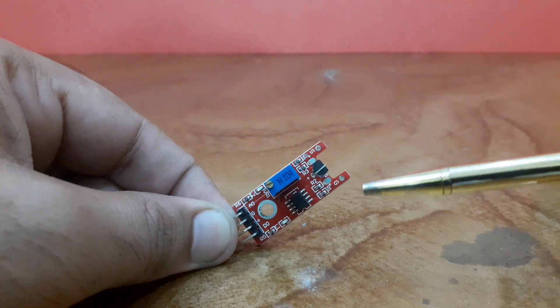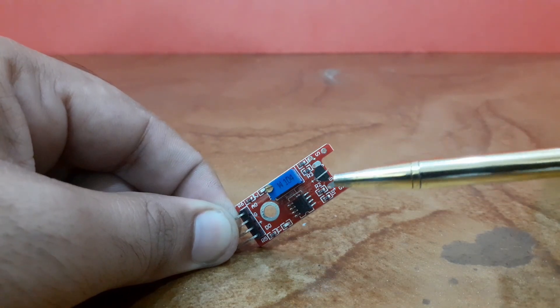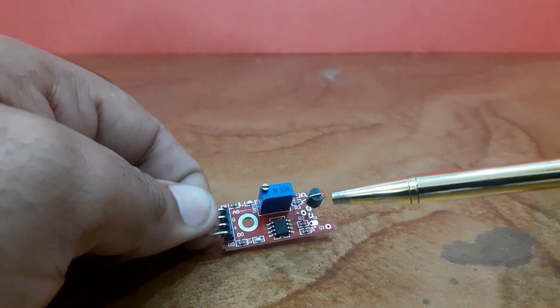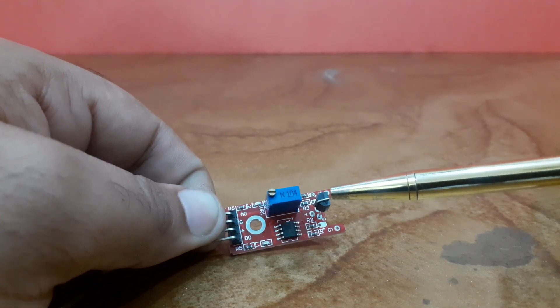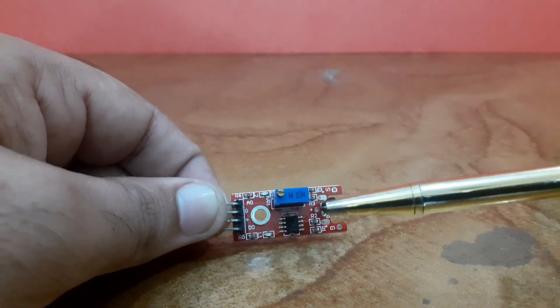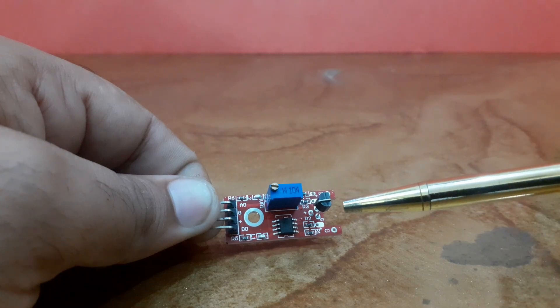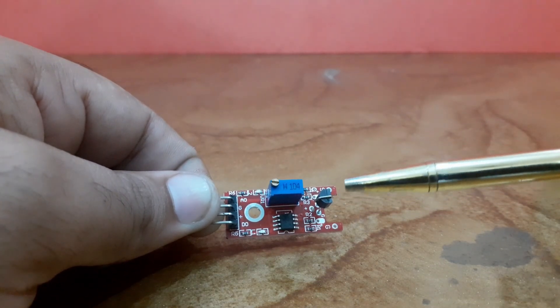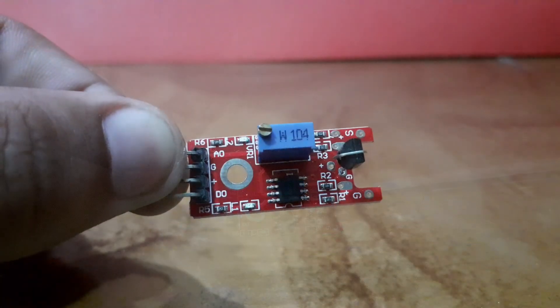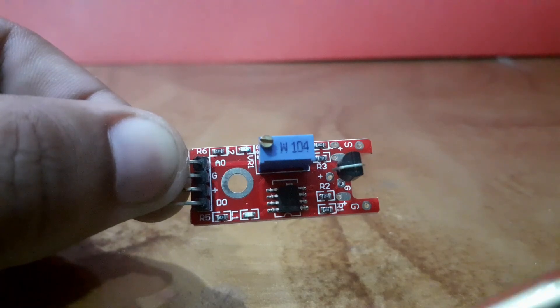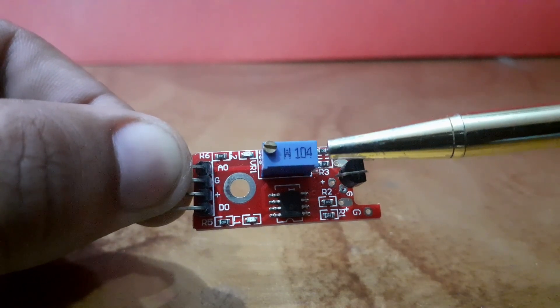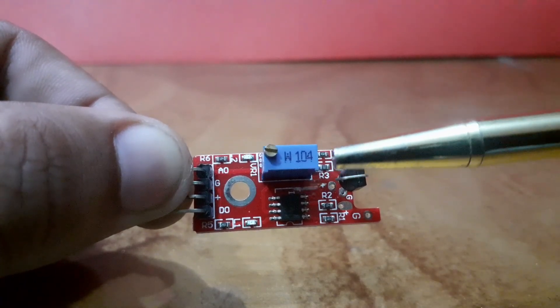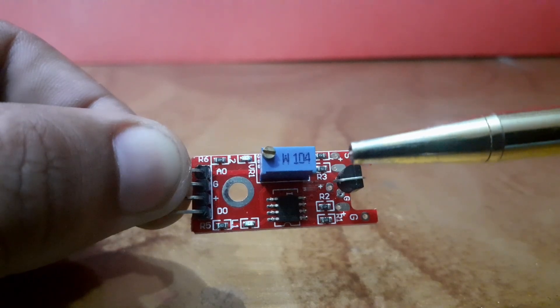The digital output can be used as a switch that changes state when touched. The analog output can measure the intensity of the touch. The detection threshold can be regulated using the onboard potentiometer. This module consists of a transistor to detect touch, an LM393 differential comparator to control the digital output, a 3296 watt potentiometer to adjust the detection threshold, six current limiting resistors, two indicator LEDs, and four male header pins.